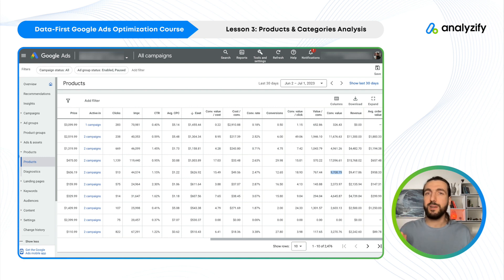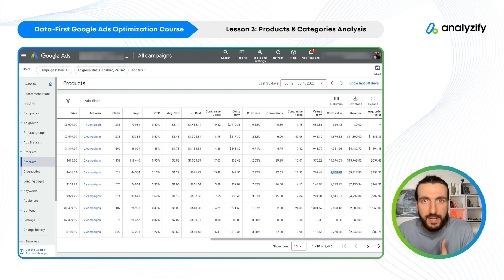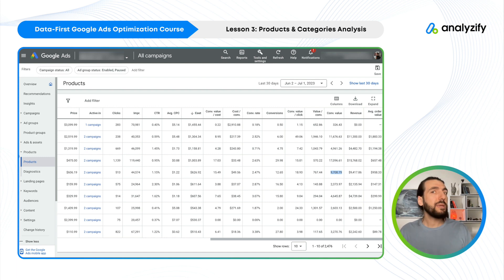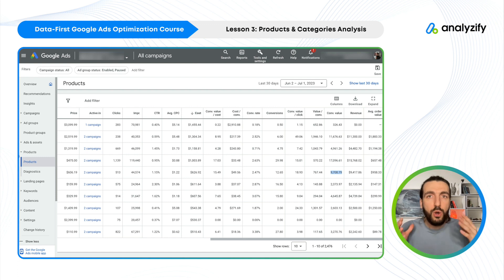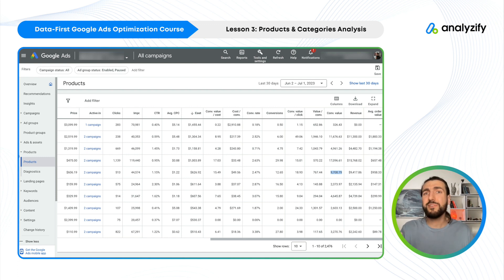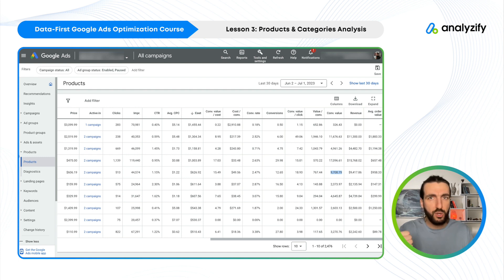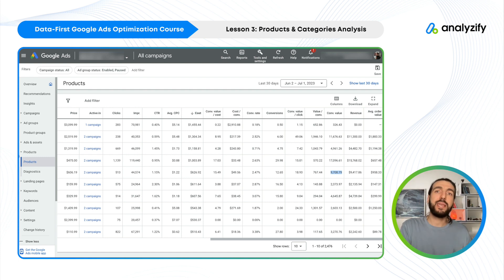Why do we spend this much on this product? Does it make sense? Maybe it's an important product and you keep spending — that's okay. But be aware. You should know what you are spending on, and you should know if it's not profitable. You might want to keep it — it's okay — but you should know and then make an informed decision.